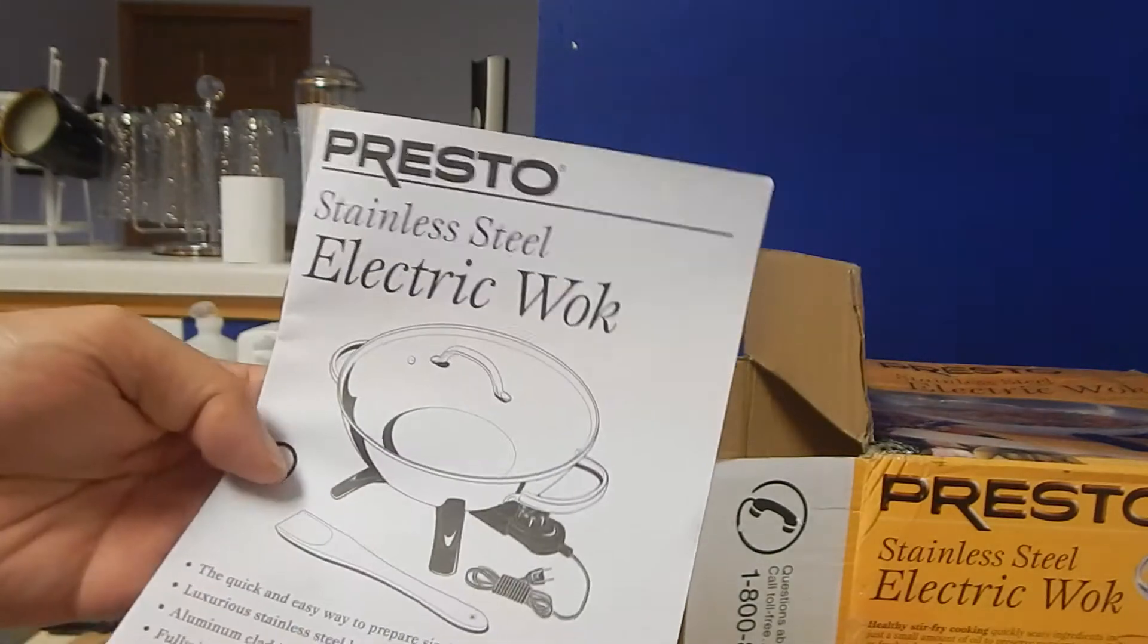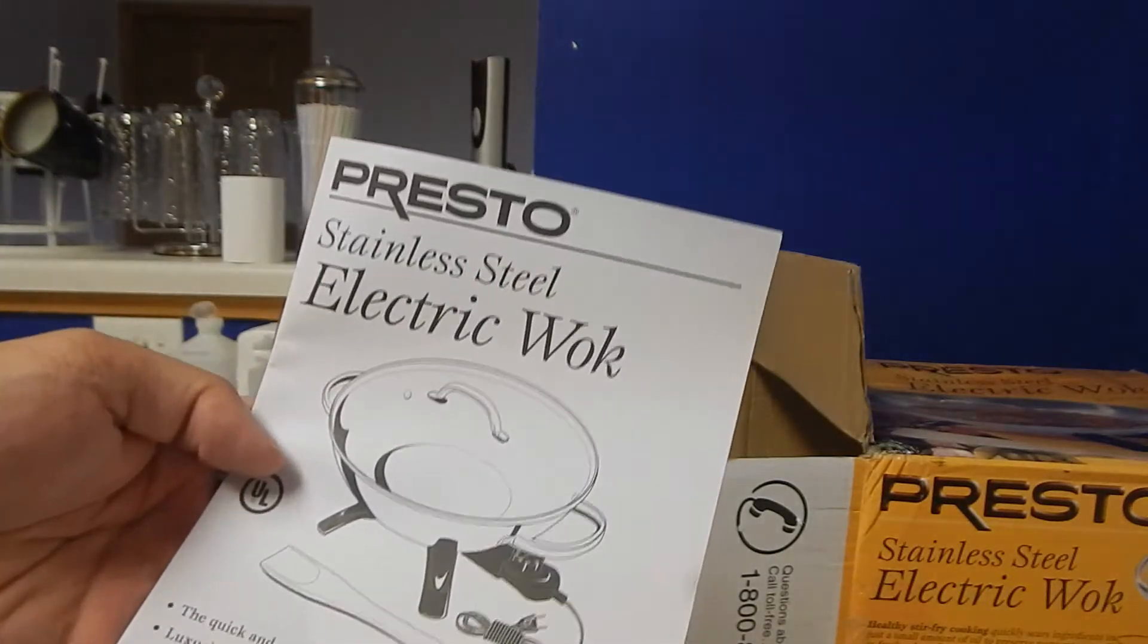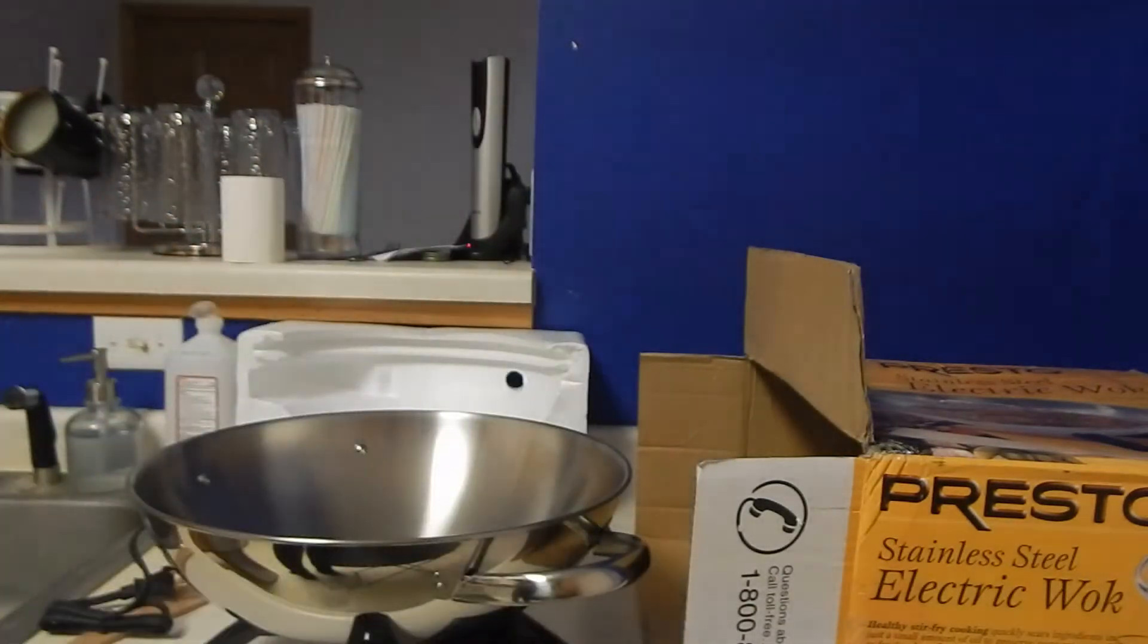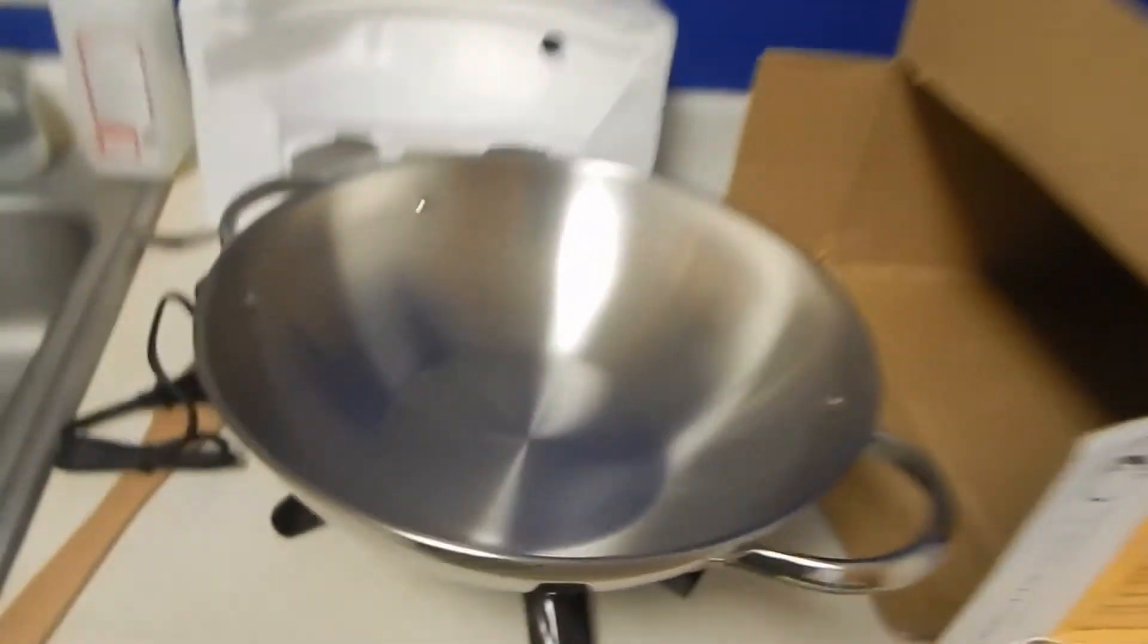It comes with the instruction manual. Let's look at the close up at the quality. It's pretty sturdy.